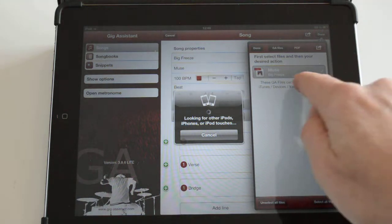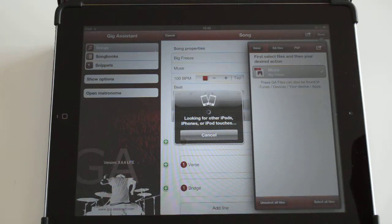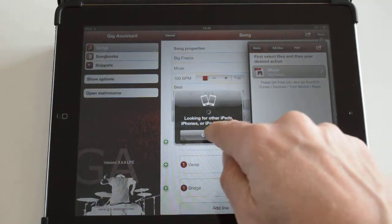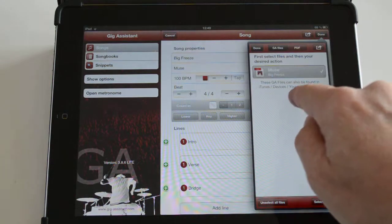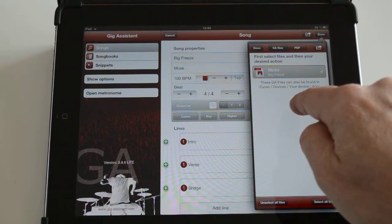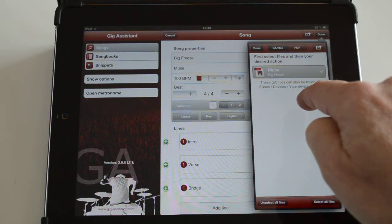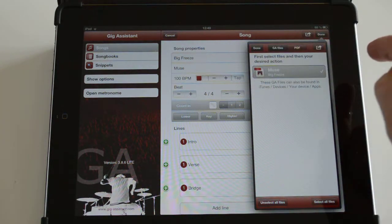The Gig Assistant file will be sent to the second device via Bluetooth and it's then available for import. You still have to import it on the other side. Okay, that's it.